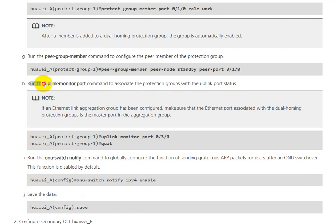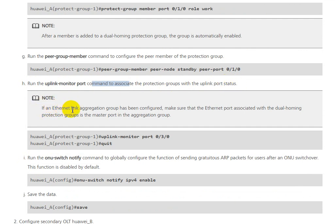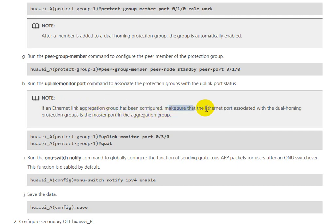Run the uplink-monitor port command to associate the protection group with the uplink port status. If an Eth-Trunk link aggregation group has been configured, make sure the Eth-Trunk port associated with dual-homing protection group is the master port in the aggregation group.